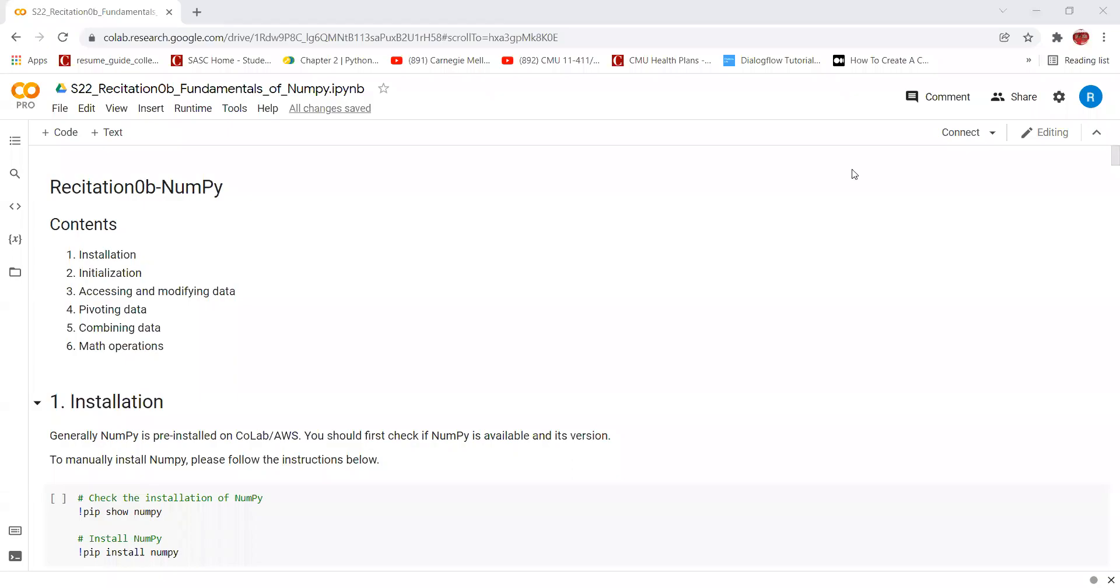Hello everyone, I am one of your TAs for this semester and I will be taking you through recitation 0b, Fundamentals of NumPy. Numerical Python is a package that contains several classes, functions, and variables to deal with scientific calculations in Python.